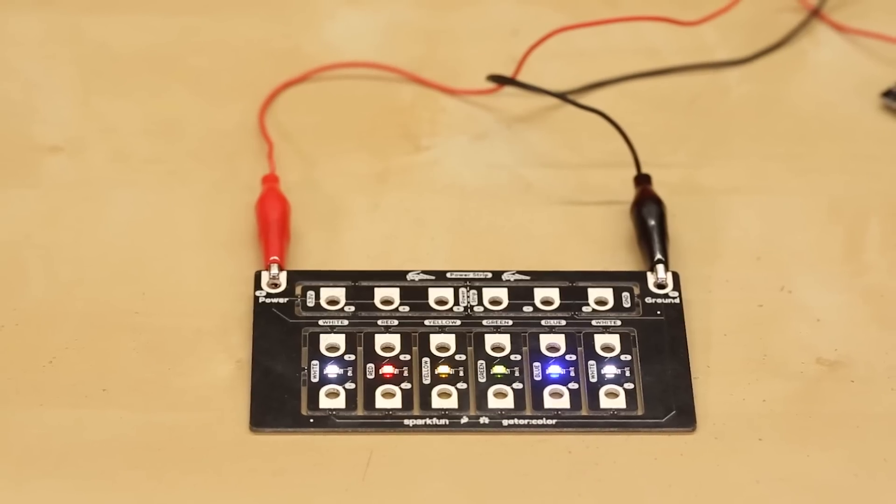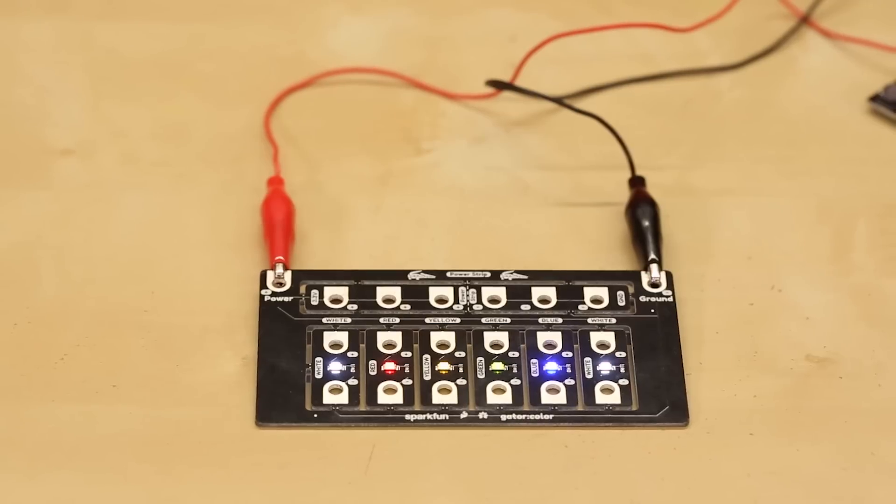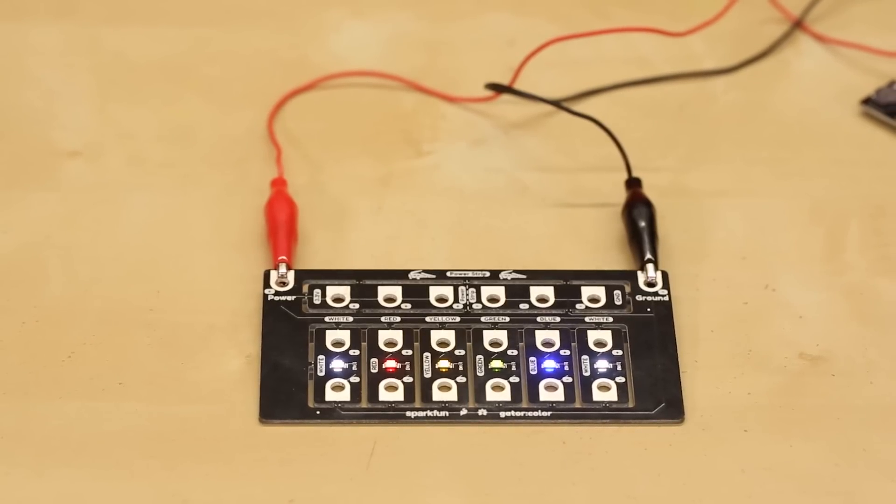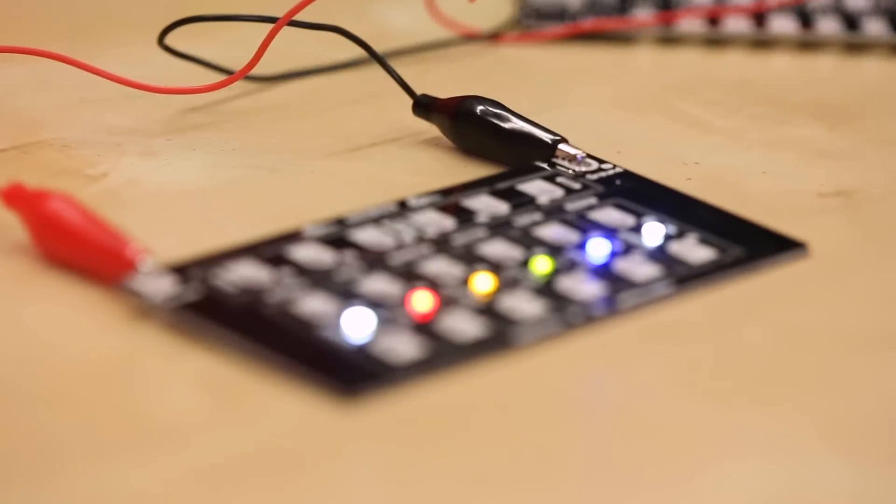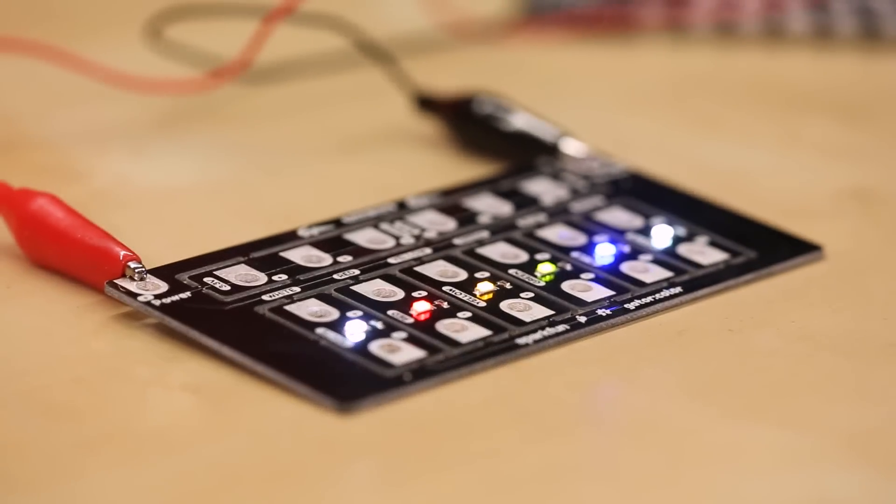The Gator Color board features an array of LEDs. There's two white LEDs, one red, one yellow, one green, and one blue.